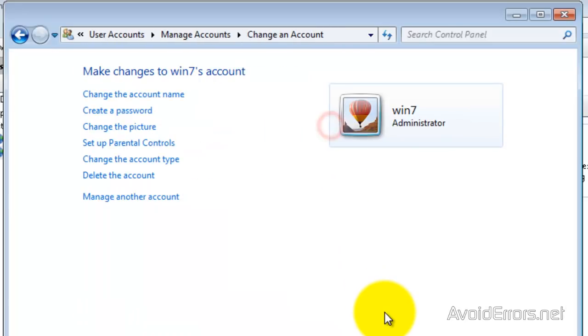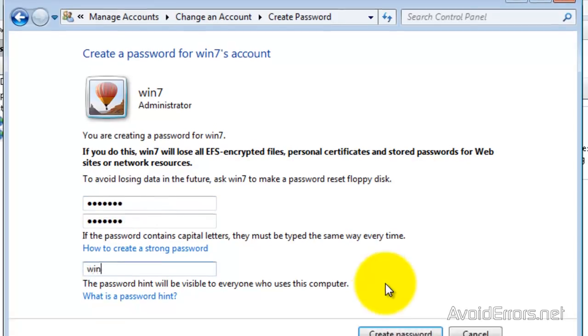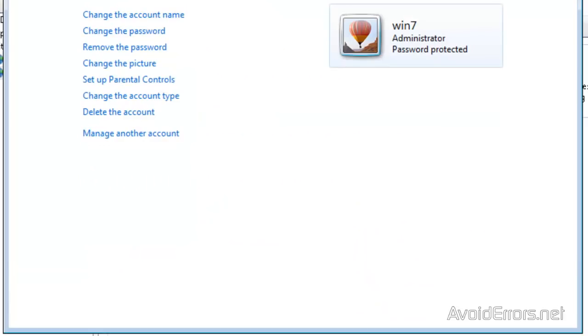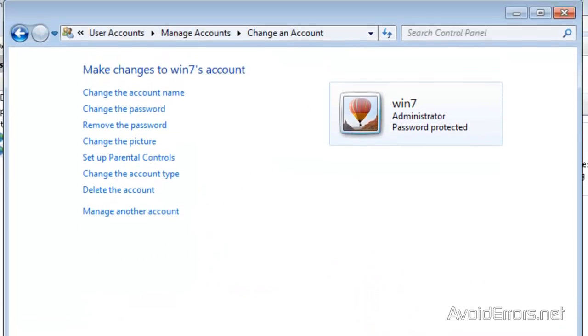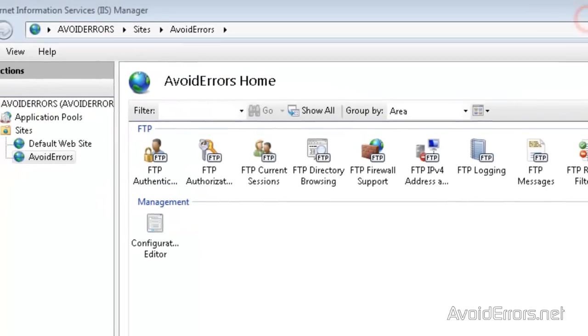Now, I'm going to double click on this guy and then create a password. Just a simple password here. Once you're done with that, click on Create Password. Now, we created a password for the user. Now, close here.